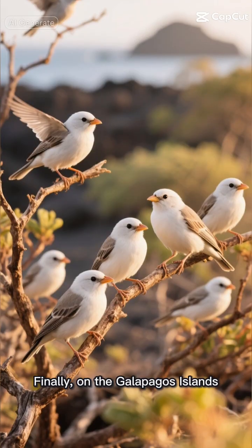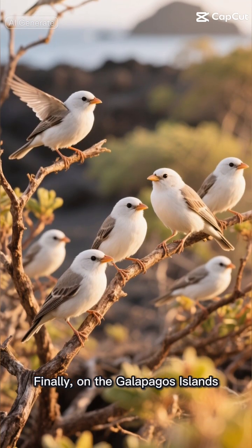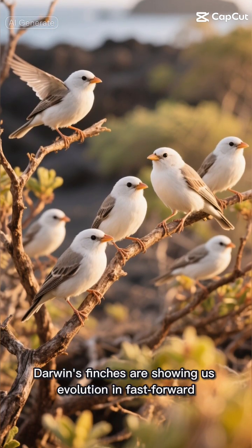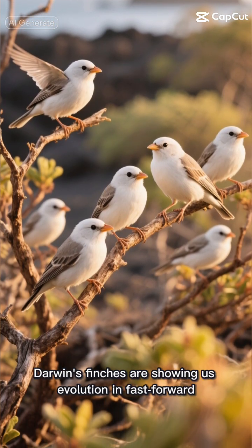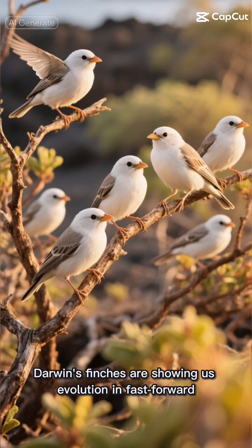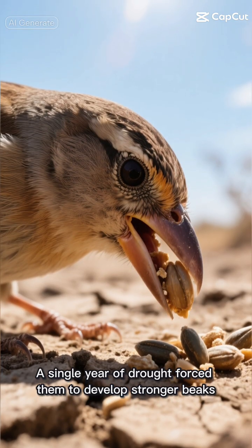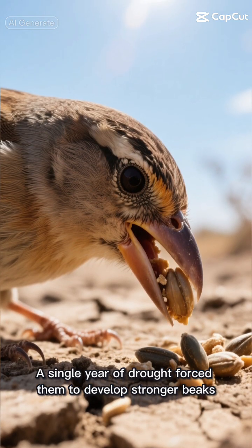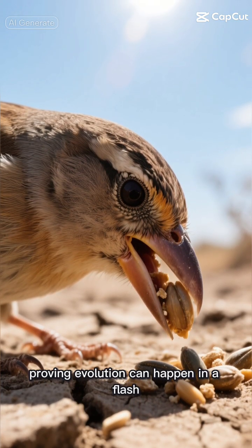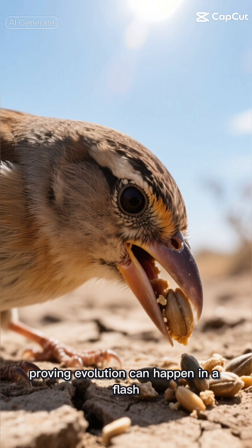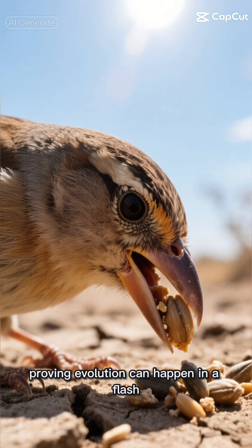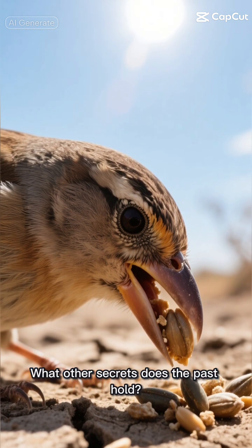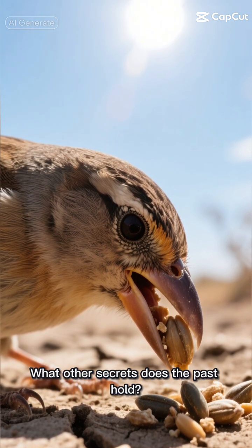Finally, on the Galapagos Islands, Darwin's finches are showing us evolution in fast forward. A single year of drought forced them to develop stronger beaks, proving evolution can happen in a flash. What other secrets does the past hold?